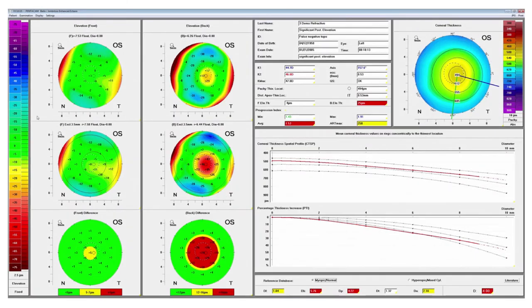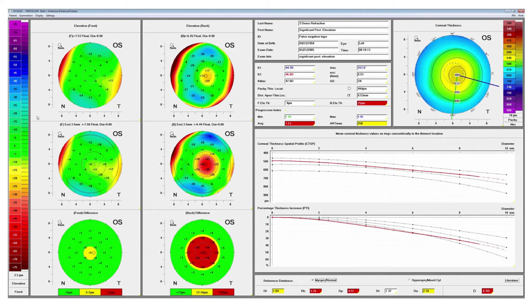Here's an example of a patient with early ectasia and again we see some abnormalities on the maps. Those are elevation maps and the ones that are turning yellow and red are the posterior elevation maps. We see some abnormalities in the pachymetric progression. We also see that several of the indices are turning yellow or red indicating that this is an ectatic patient.